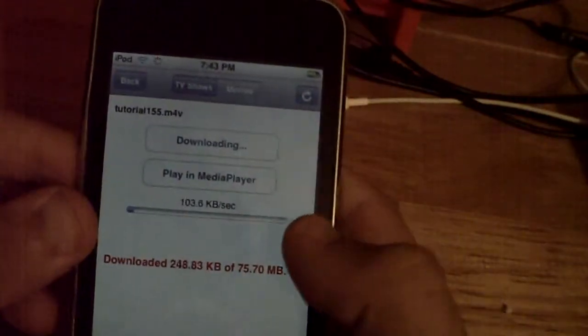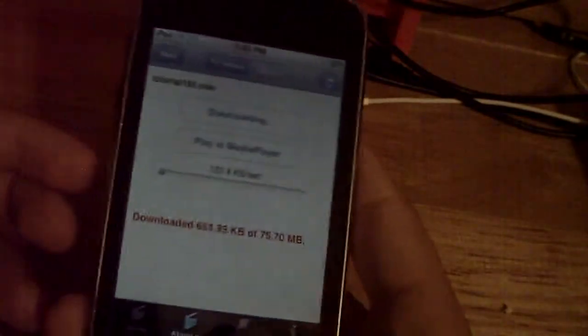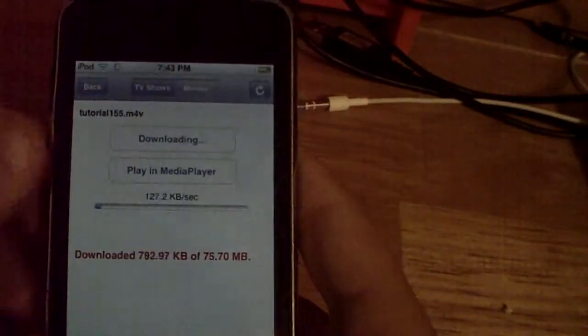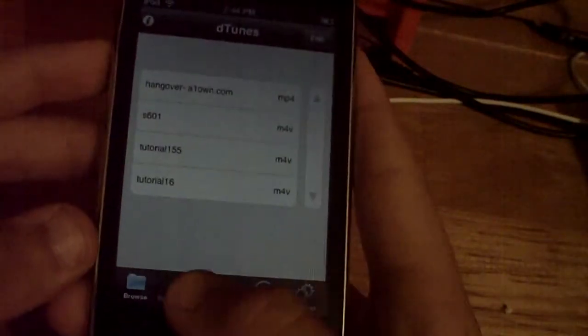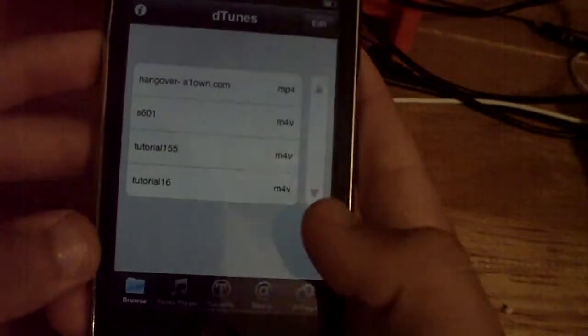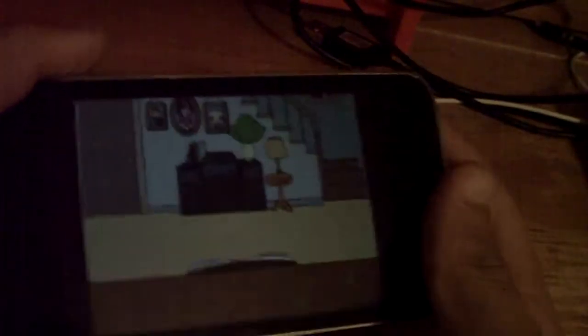When it's done downloading, you can either play it in the Mediafire player, or if you want to watch it later, go into DTunes that you have. Go to the screen that's already on, say you want to watch this — it will open up, and right there.